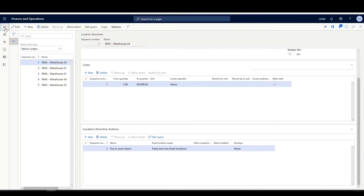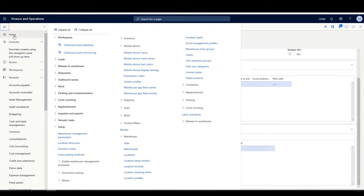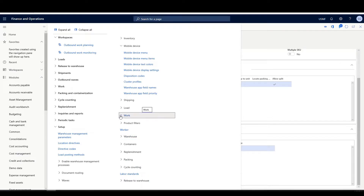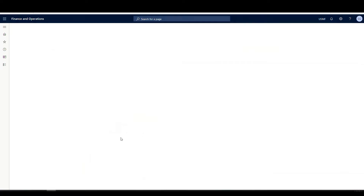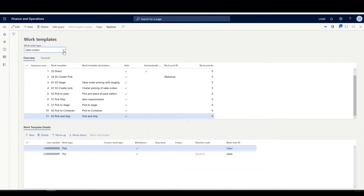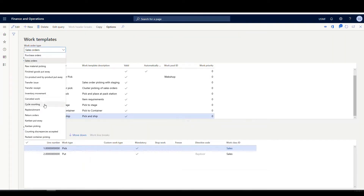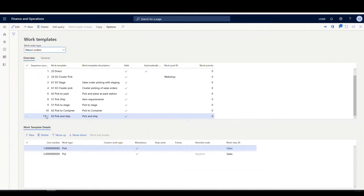The next piece of setup is the work templates. We have to have a work template here. Under setup, warehouse management, setup, then work, we go to work templates. If we go into return orders, we've got a single work template with a pick and a put.